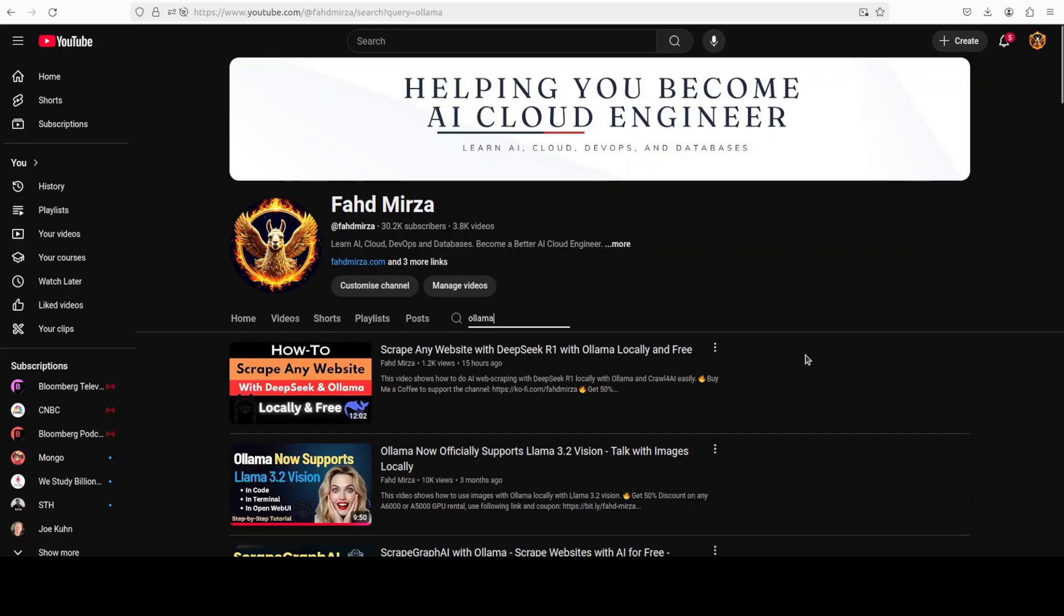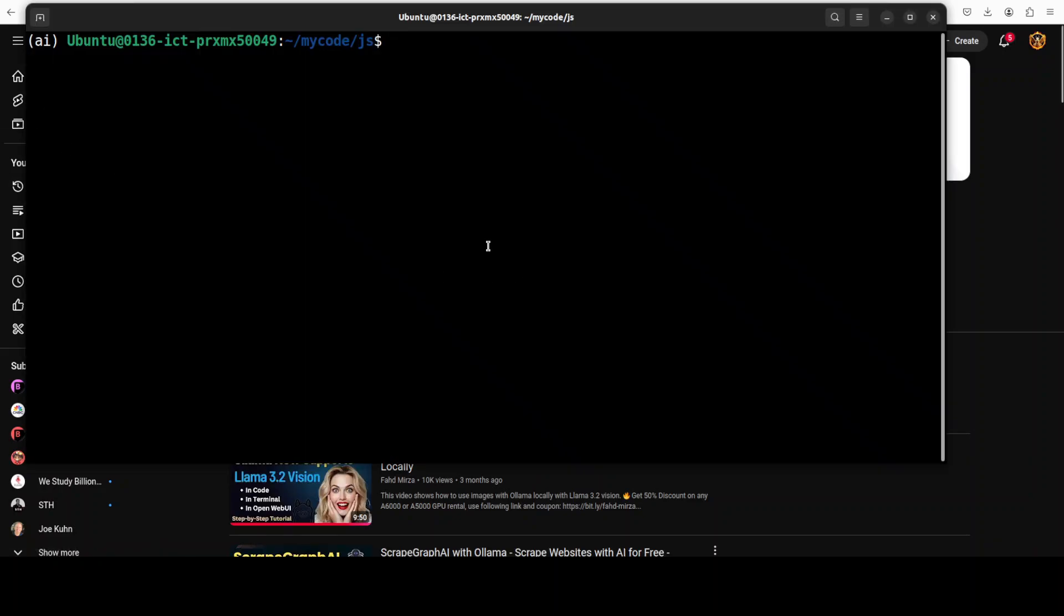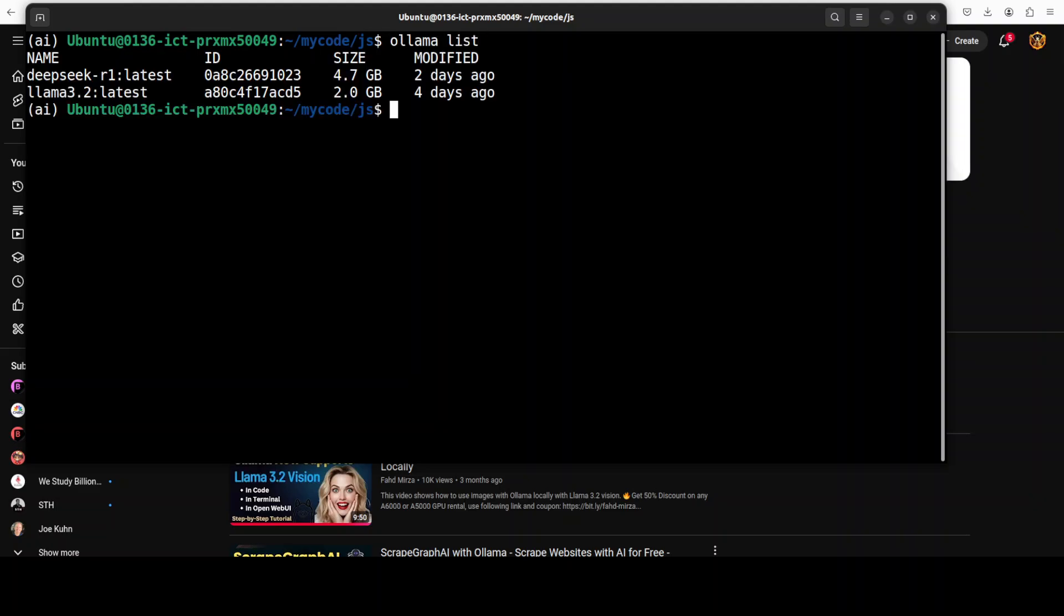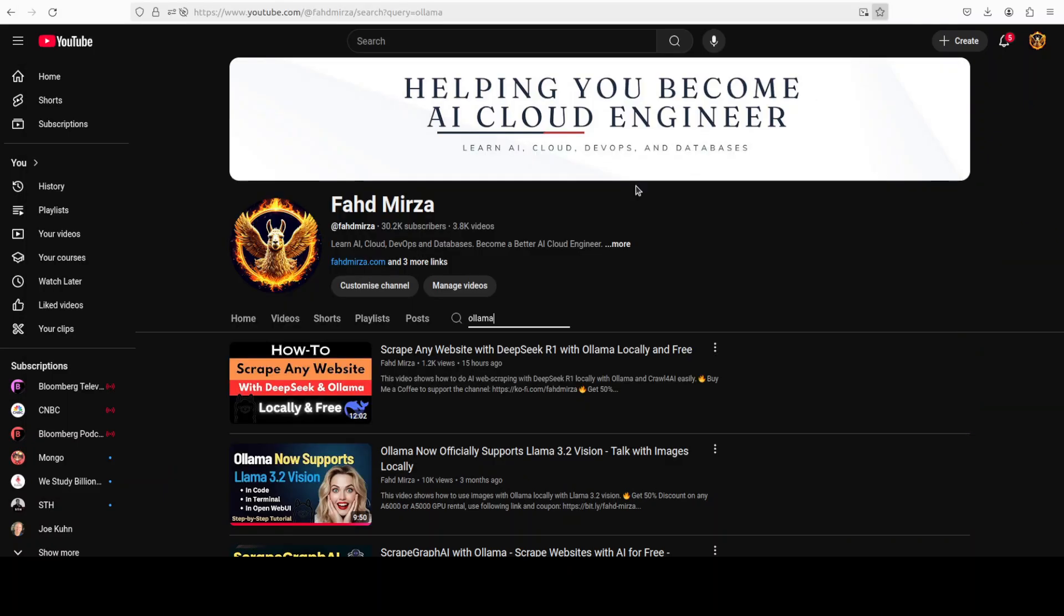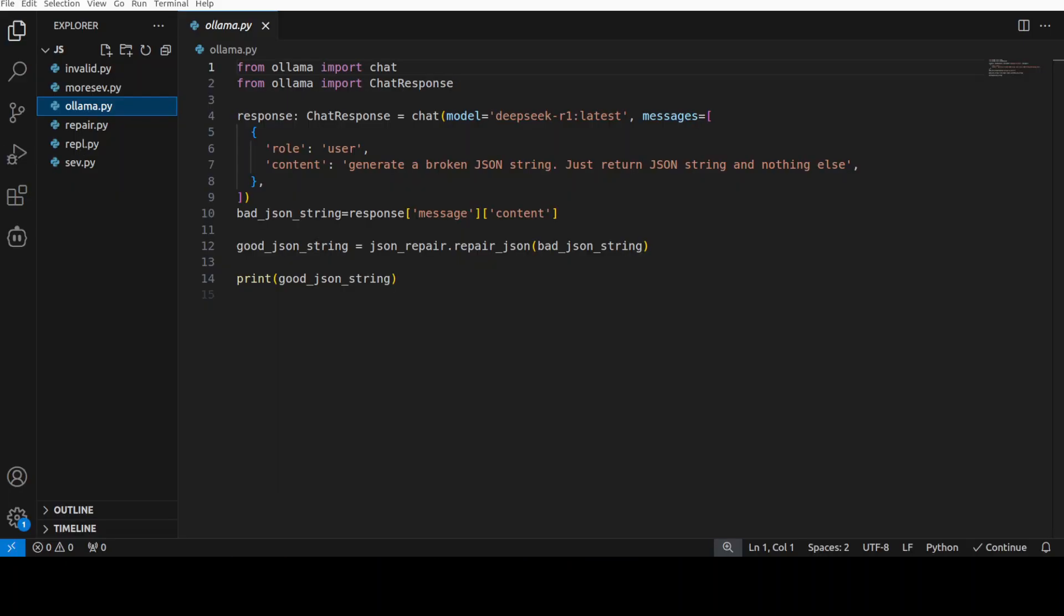Just go there, search with Ollama and you will find heaps of videos around it. Very simple to install. For Ollama, I already have Ollama installed and I have this DeepSeek and Llama 3.2 running. I'm going to use maybe DeepSeek model to show you how you can, for example, generate a string from a model from LLM and then you can fix it through this library.